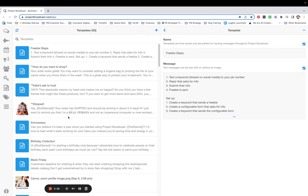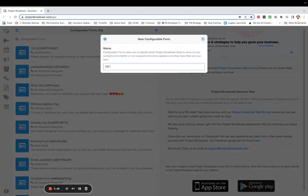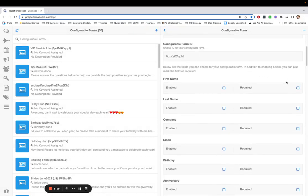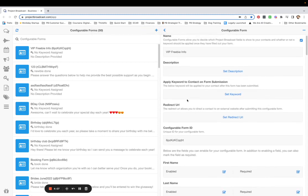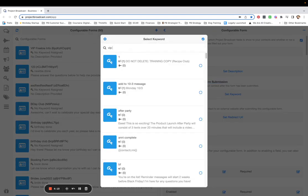My next step is to create a configurable form that asks for their information. Go to the More tab, then Configurable Forms, and create a new one. Name it something like 'VIP Freebie Info' and save. The job of this form is to collect first name and last name, so I'm requiring first name and requiring last name. I also have to set a keyword — the 'VIP done' keyword we just created — so that keyword is applied when they submit the form.